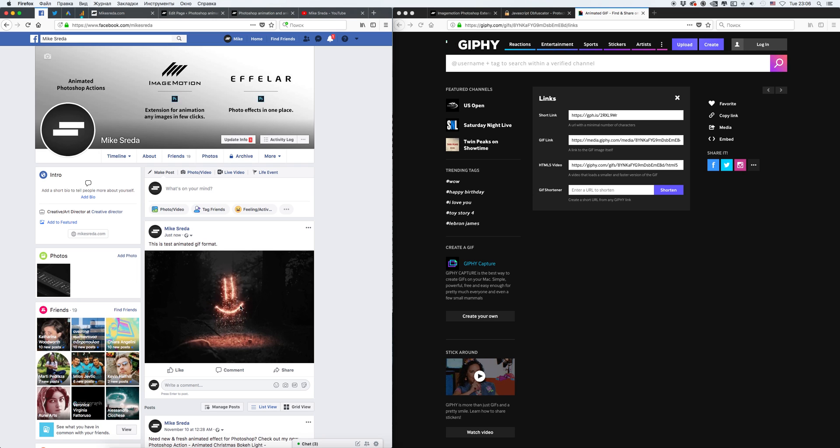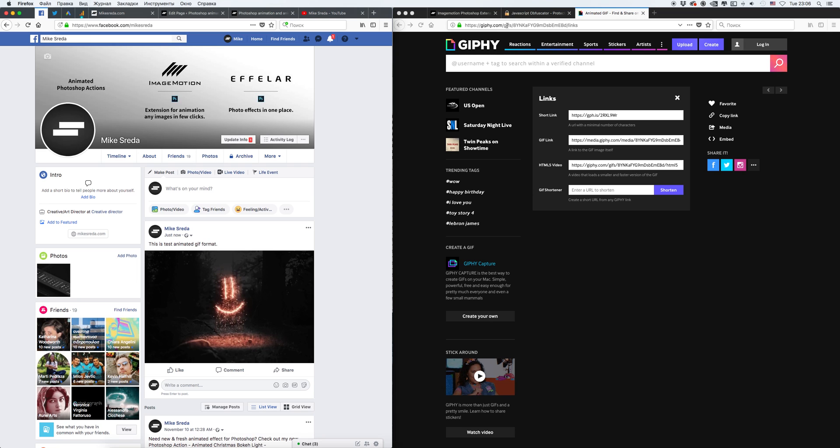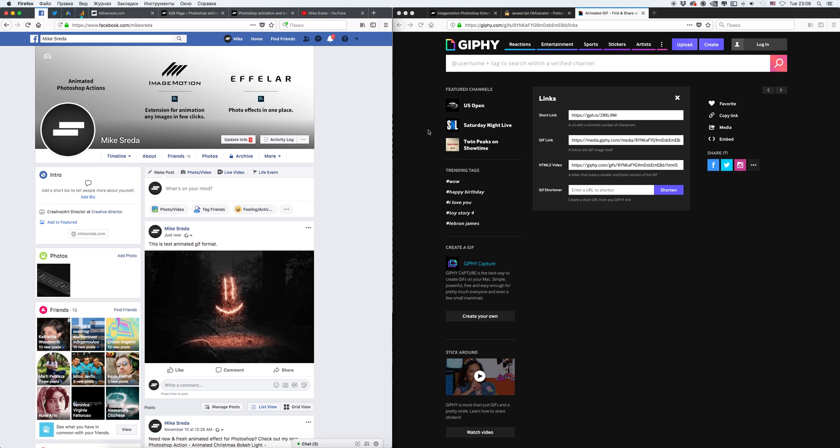That's all. It's very easy, simple to use. Just remember this website where we can download and upload our GIF animation. Thanks for watching. Have fun and enjoy.